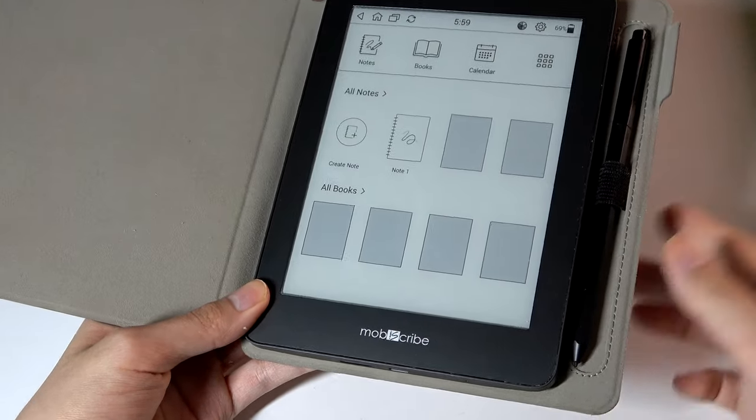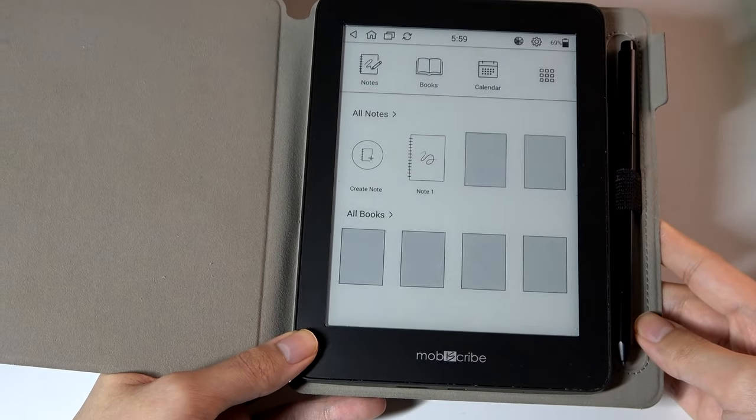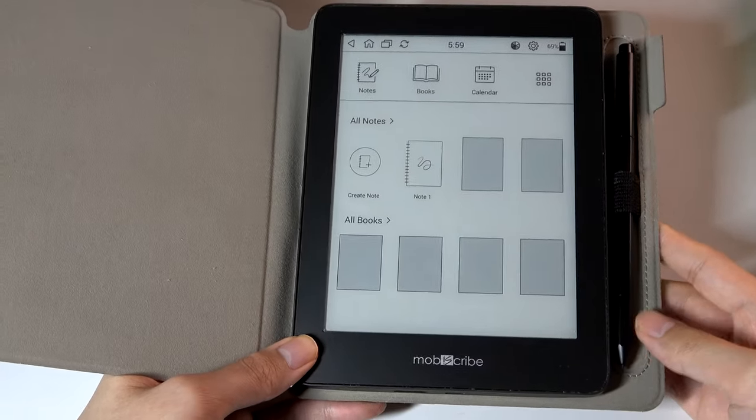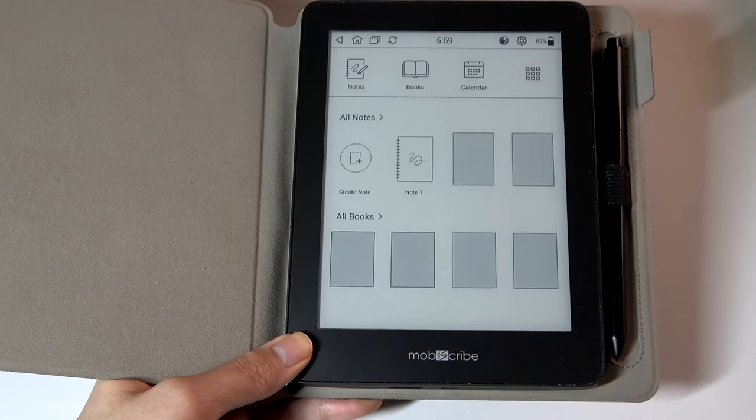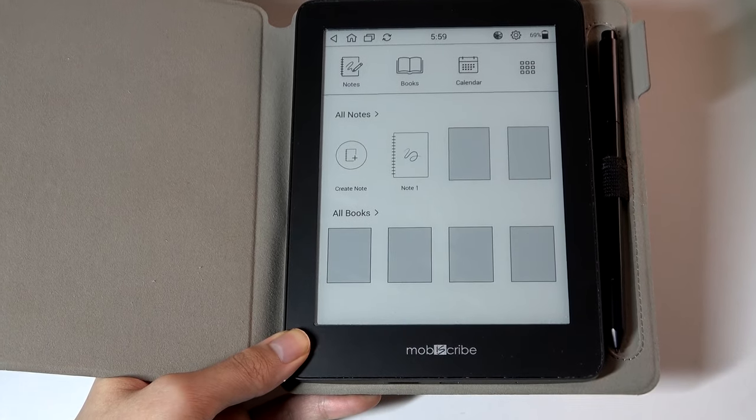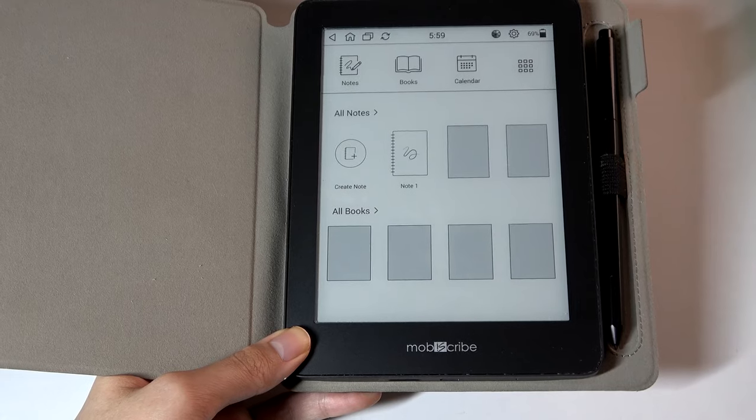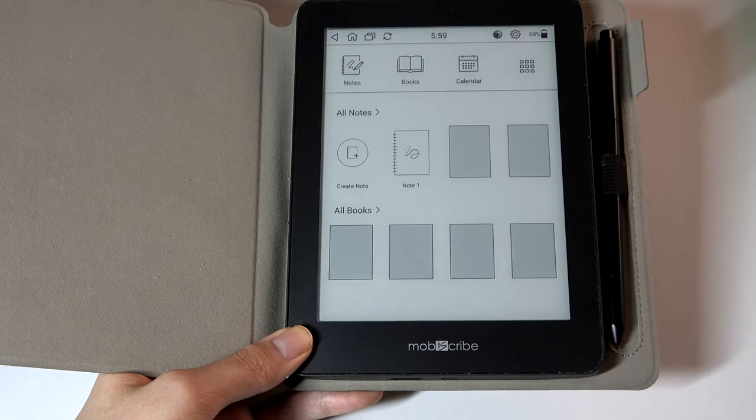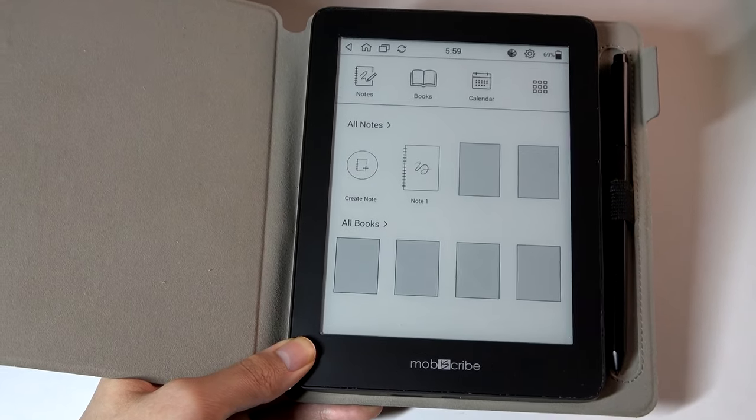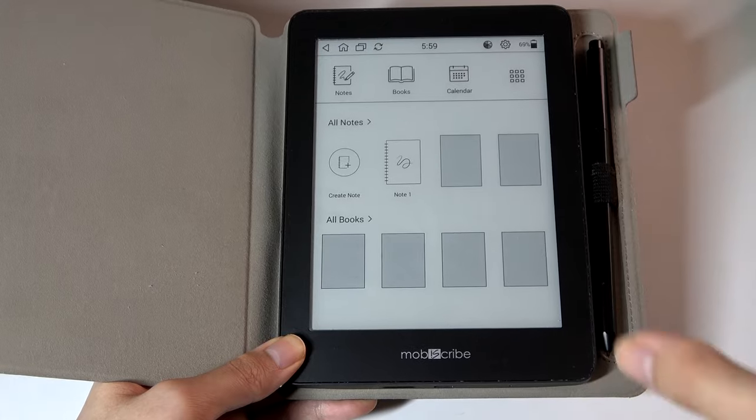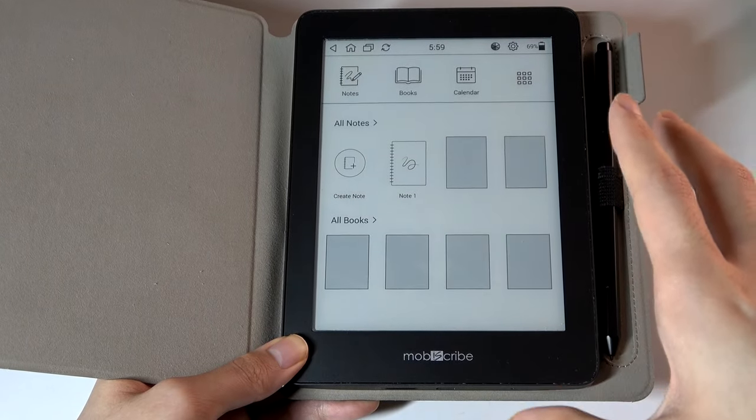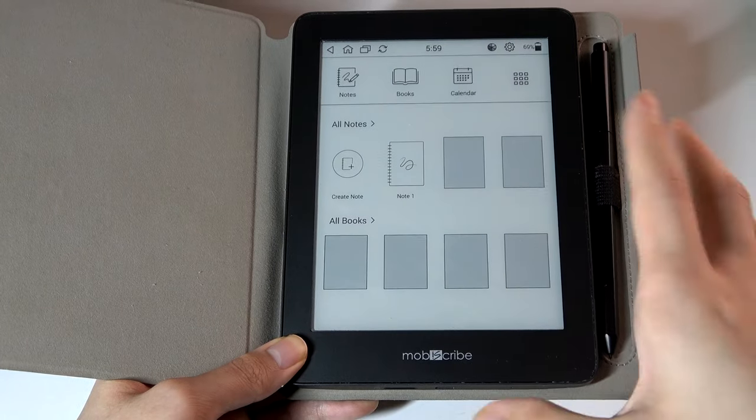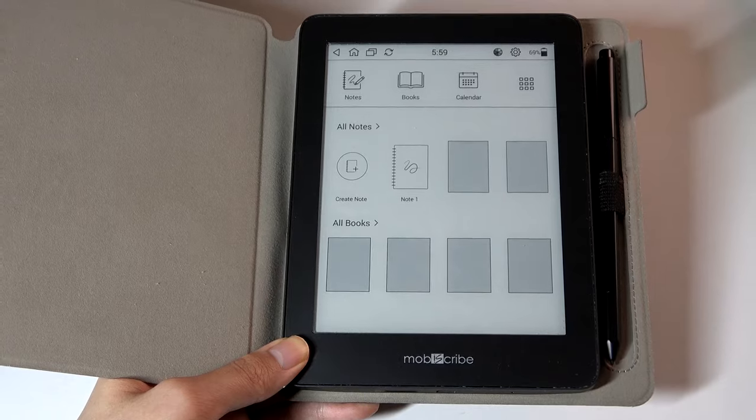The MobiScribe devices are all running on a version of Android, and that means you can technically do more than just note-taking, as well as reading back books. It's not quite as locked down as on the Kindle devices, or Remarkable for that case. You are able to install and side-load APKs on here if you want to add additional apps, similar on a smartphone or a tablet.